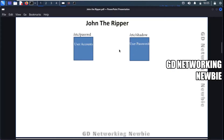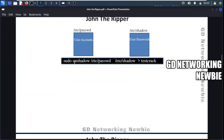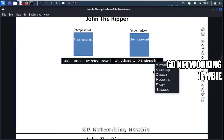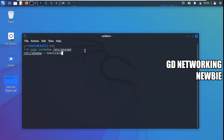The first step is to combine these two files into a single file. We use the command 'unshadow' for this — it combines the passwd and shadow files into one file. For this demonstration, I've named the output file 'test_crack'. Let me copy and paste this command into the Kali Linux terminal. We run unshadow with the passwd file and the shadow file, and the output goes to test_crack. After pressing Enter and providing the root password, both files are combined.